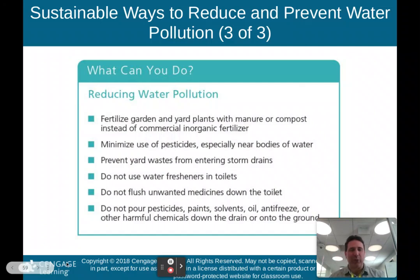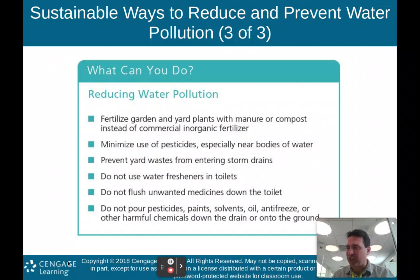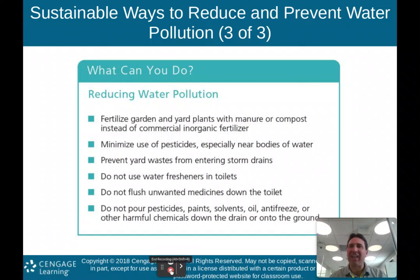That concludes part two of my lecture on Chapter 17, Water Pollution. Thanks for listening.